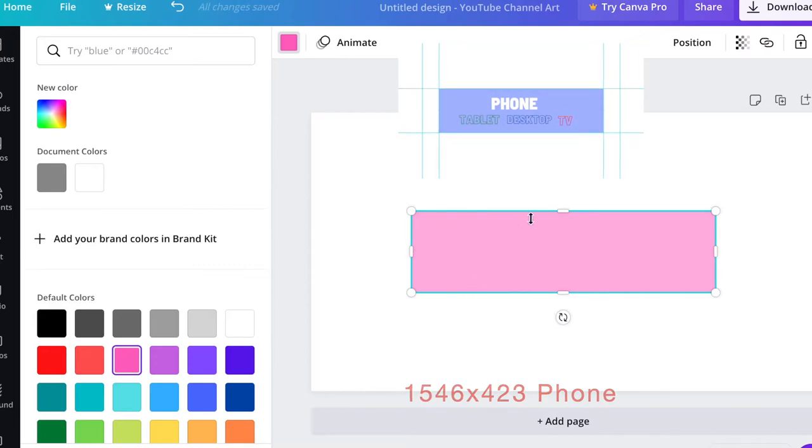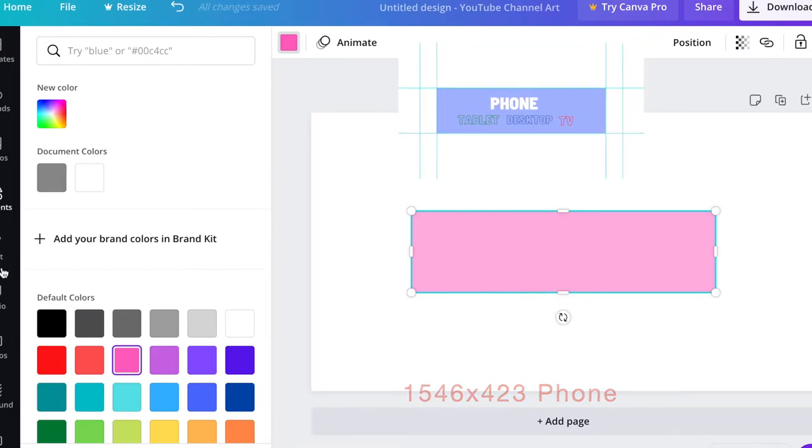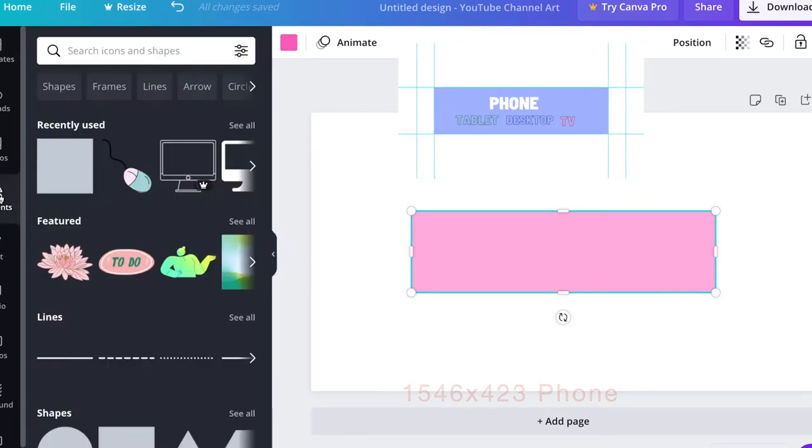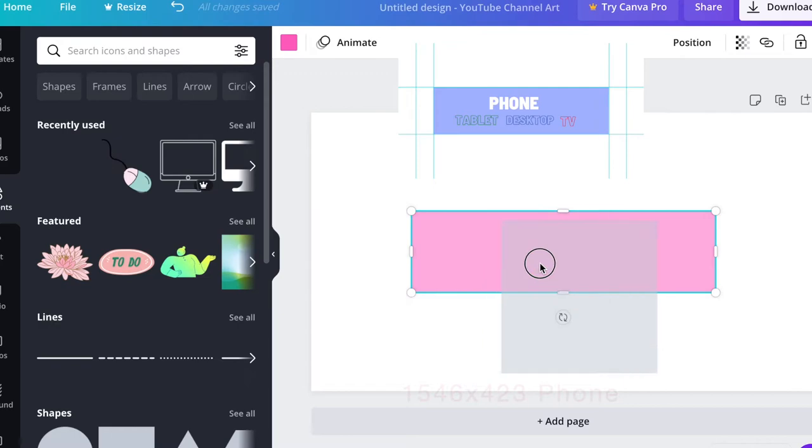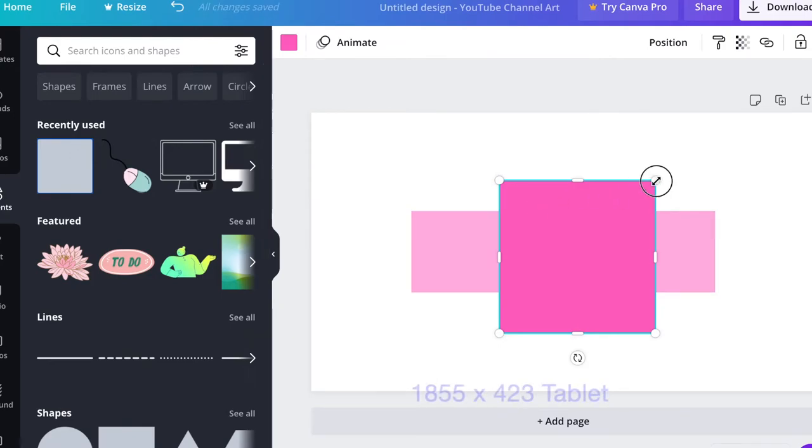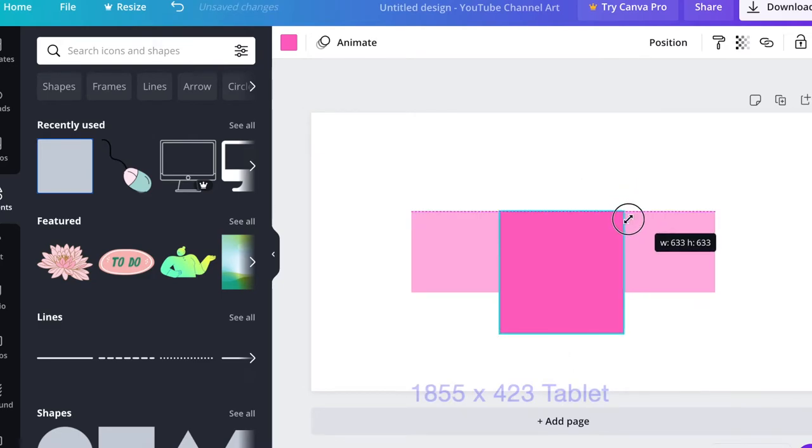Now let's bring dimensions for the tablet. Let's go back to elements and add another rectangle. The dimensions for the tablet are 1855 by 423, so the height is the same: 423.